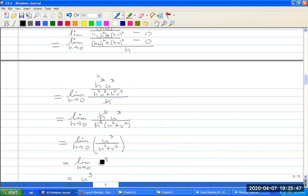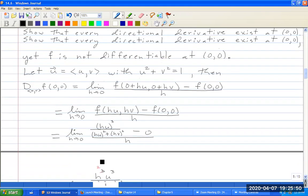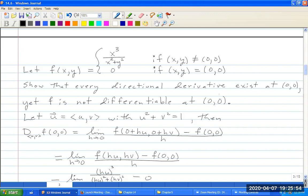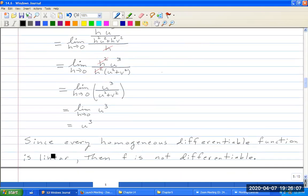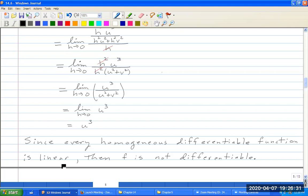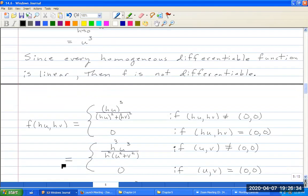Every directional derivative exists — it equals u³, a nice quantity. But F is not differentiable. It's not differentiable because this directional derivative is homogeneous. Since every homogeneous differentiable function is linear, and u³ is not linear, F cannot be differentiable.